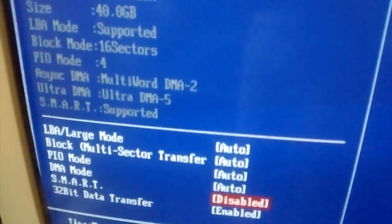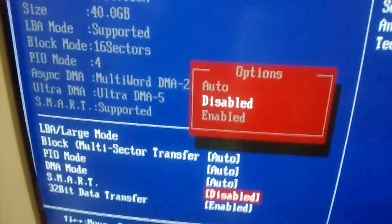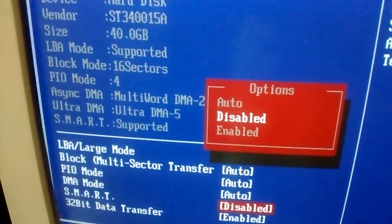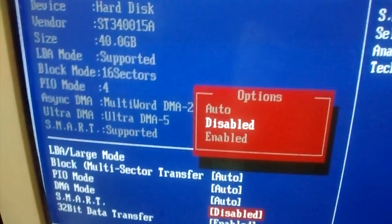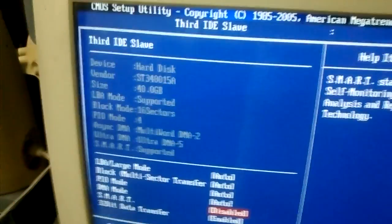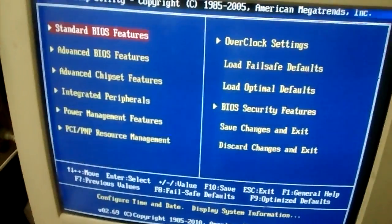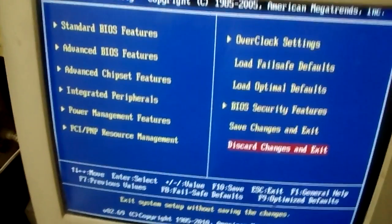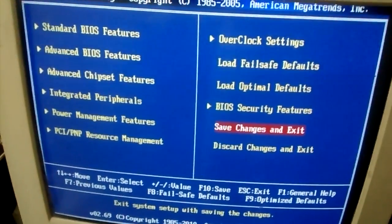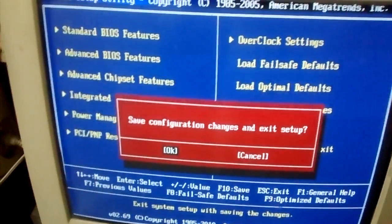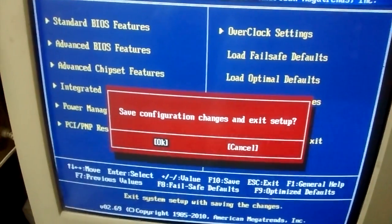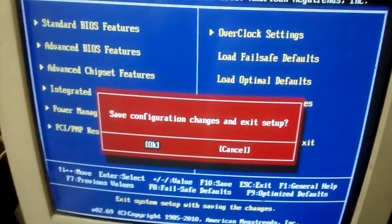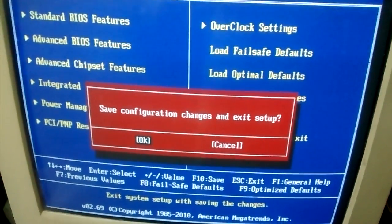Press enter to select and disable it. After you have selected and disabled it, press enter, then go back. Go back and select save changes and exit. Save the configuration changes and exit setup.